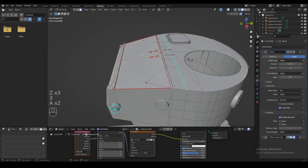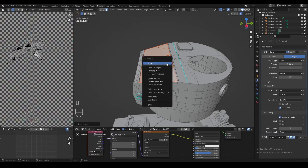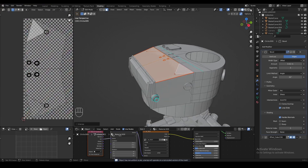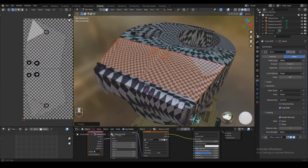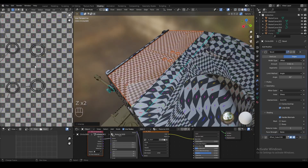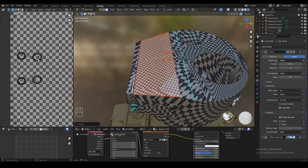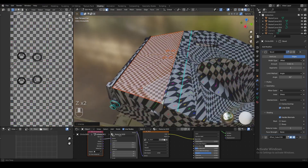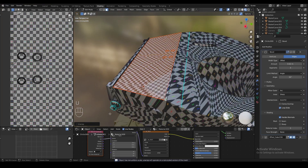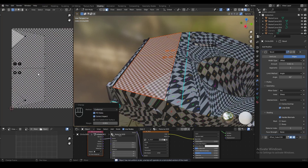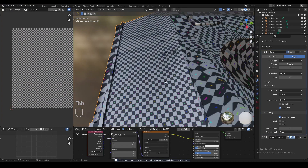We can now select the surface with L, then press U and unwrap the model — the surface will appear in the UV editor. The problem is the surface is a little distorted in the UV editor. That's easy to fix: in the unwrap menu on the bottom left, change the method from angle based to conformal, and the UVs are no longer distorted.